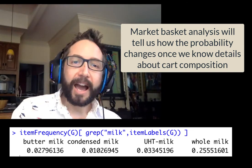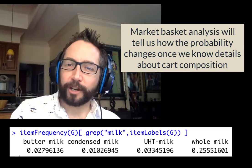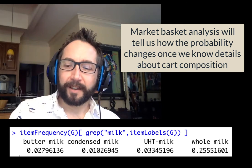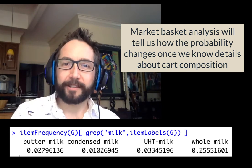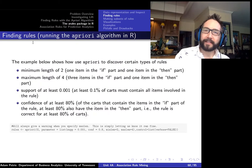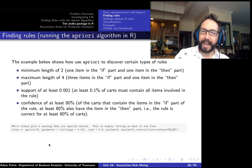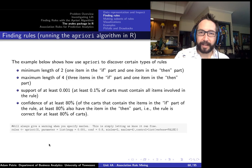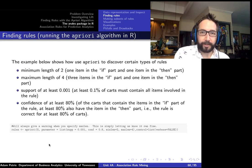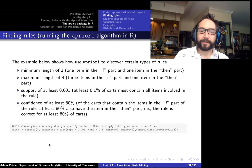To find association rules and perform market basket analysis, the command we'll use is called apriori — the name of the algorithm invented to quickly scour transactional databases and find the most interesting rules.